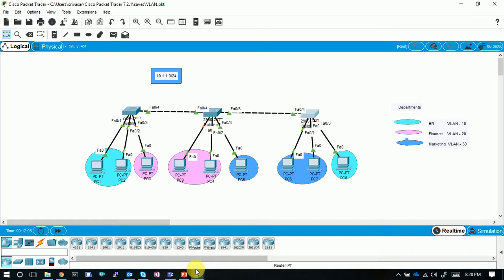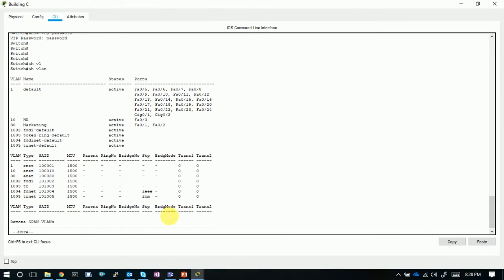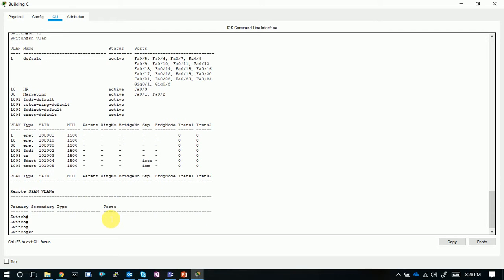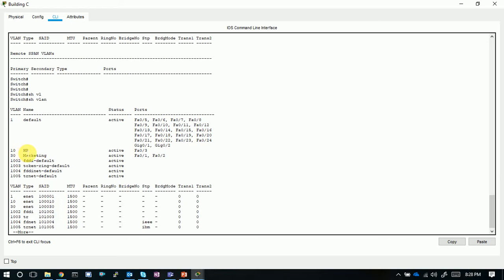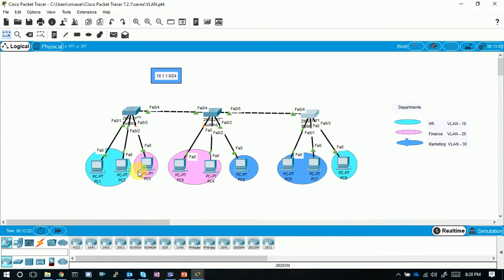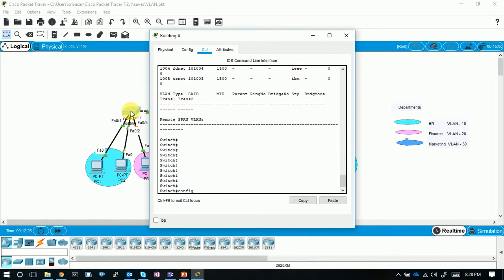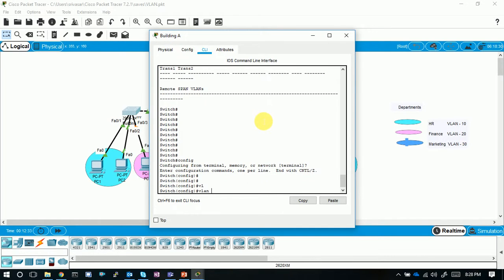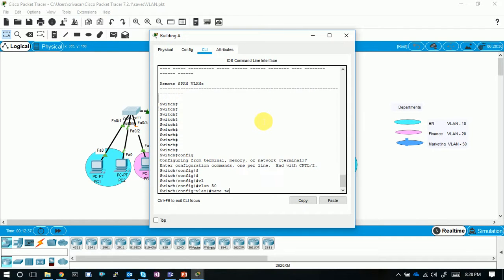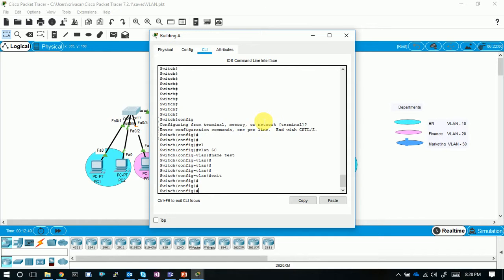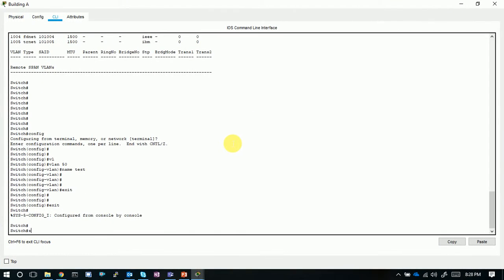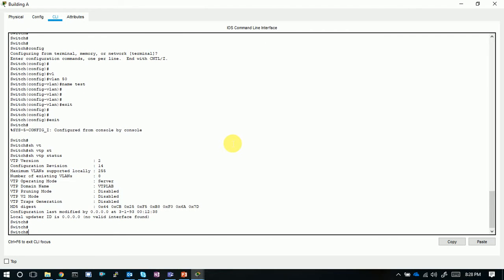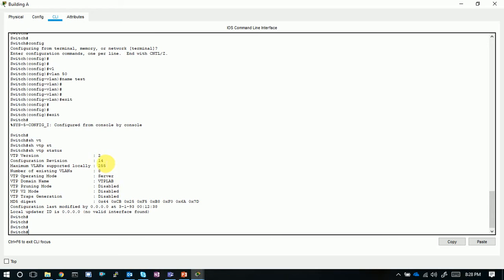Let's demonstrate a modification. On Switch C, show VLANs — we can see only VLANs 10 and 30. Now let's create one more VLAN on the server: config t, VLAN 50, name test. Checking show VTP status, the configuration revision number has changed — earlier it was 12, now it is 14. Existing VLANs has increased to 8, confirming the new VLAN was added.